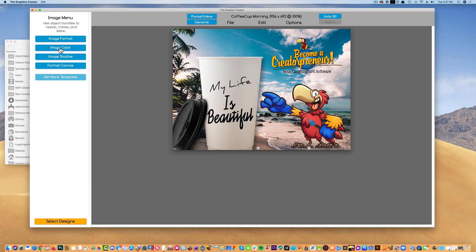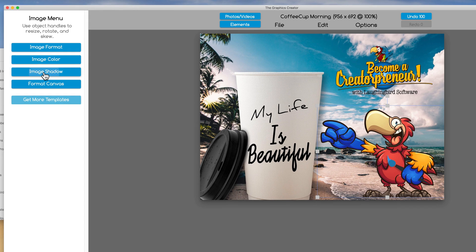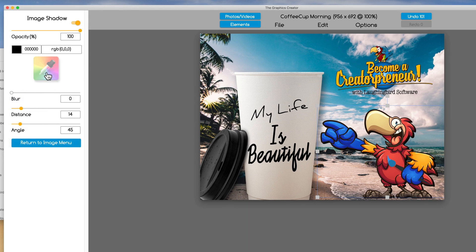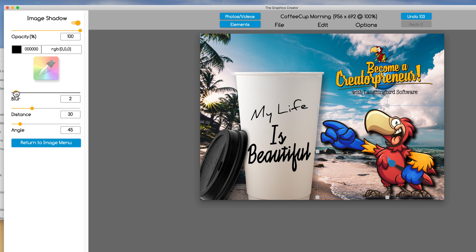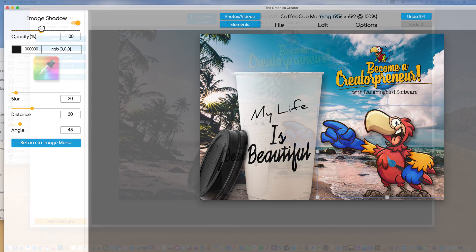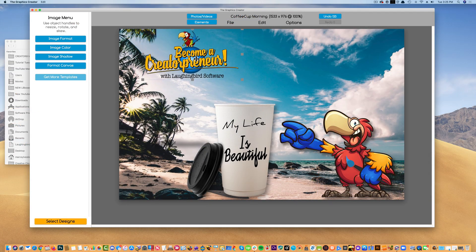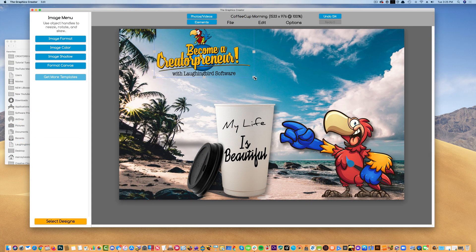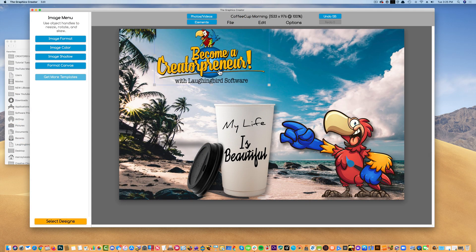We also have things like image shadow. You can set the shadow back, make it blurry. And as I did with the text, bring the opacity down a little bit. So that's how to use graphics in the software.